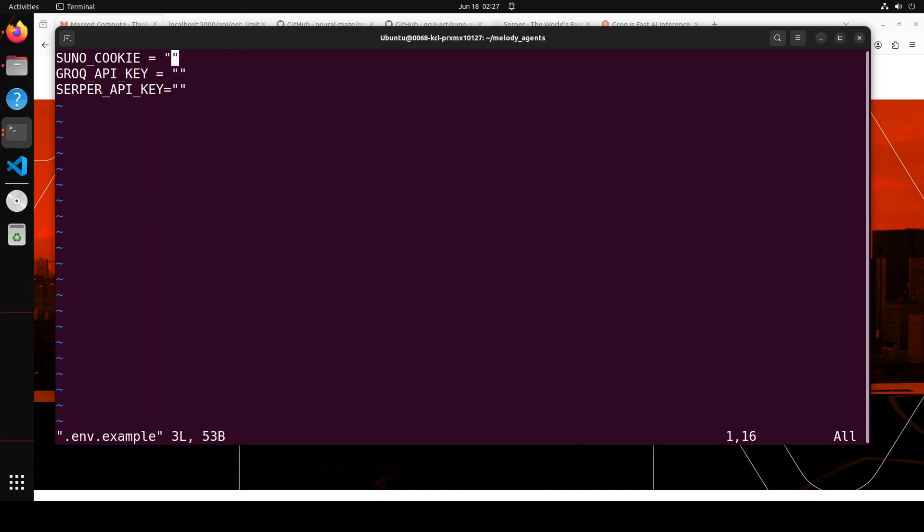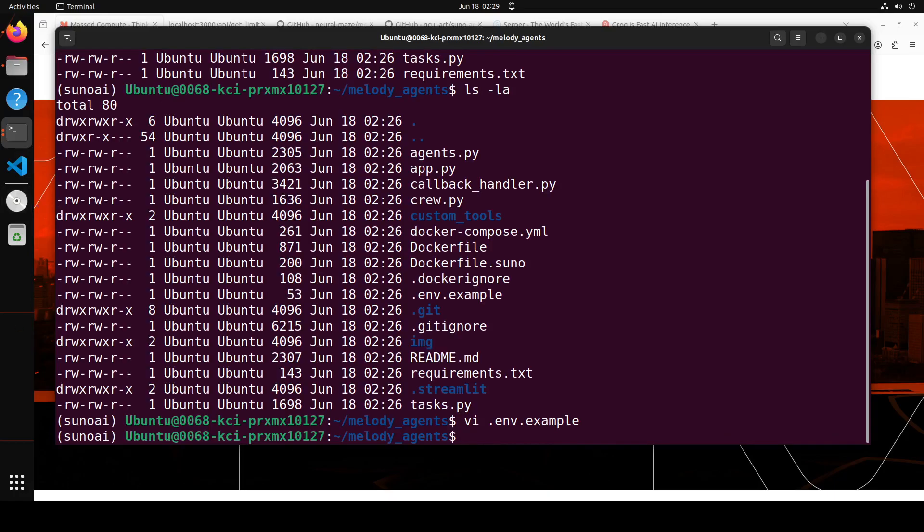And if you want to know how to get this Suno_cookie, please search my other video which I just showed you at the start of this video, Suno AI API, and I have gone into way more detail step by step on how to get this. So please check out that video. Okay, so let me put in these values and save the file and exit. I have saved the file. Now simply rename this file to simple .env.